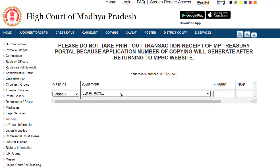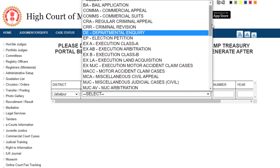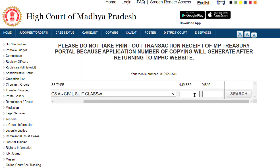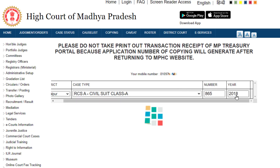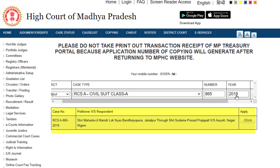Now fill in other details relating to the case, like name of the district, case type, and case number. Press the search key. Now you will see the title of the case on your screen. Select your case.